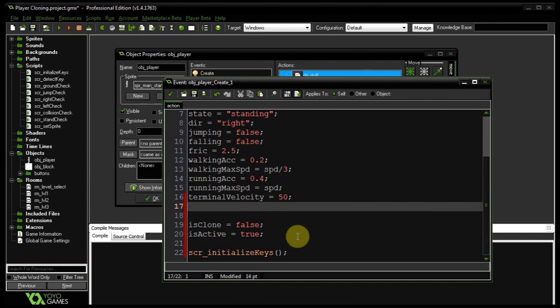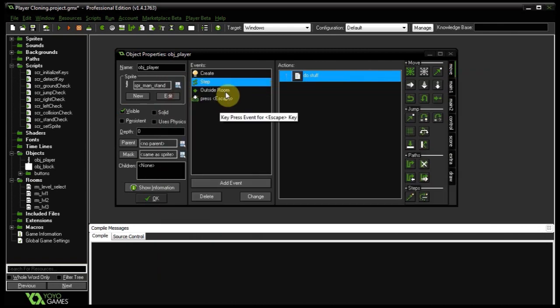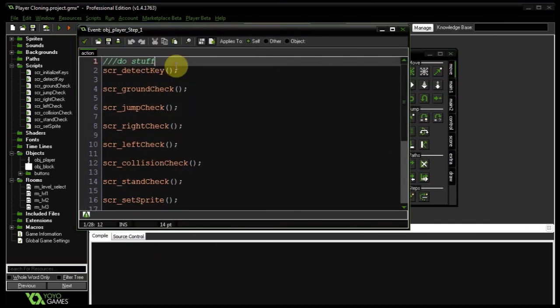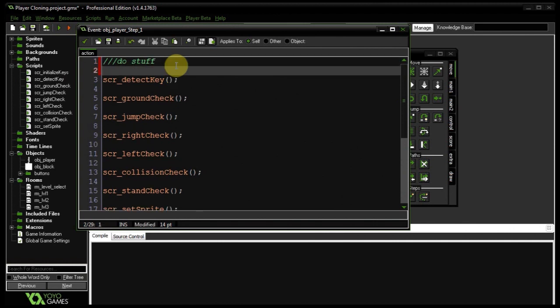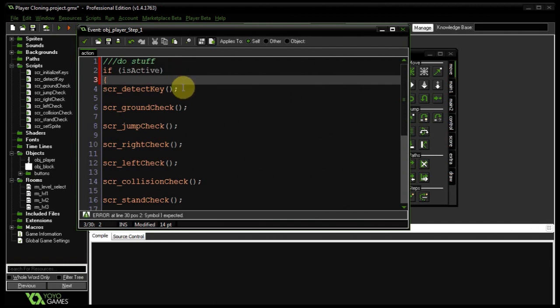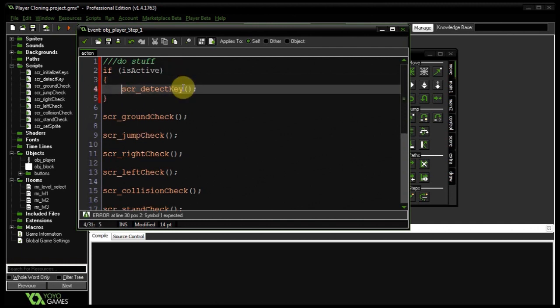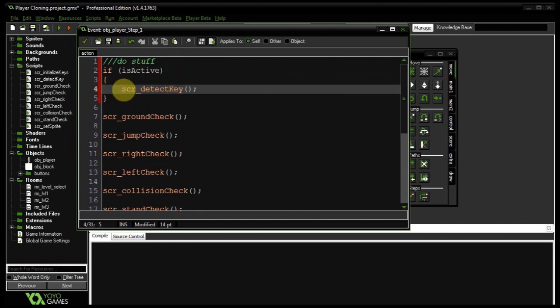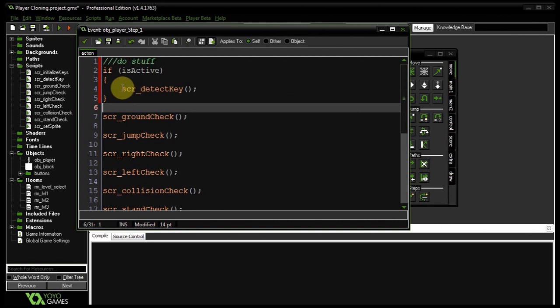Now that we have that set, I can go to my step event and wrap detect key inside an isActive check. The instance of the player object that is our actual player is always going to be active, so he always listens for key input. Whereas with the clones, we can click on them to deactivate them, and they will never run this code when inactive — they'll just stand there, which is what we want.